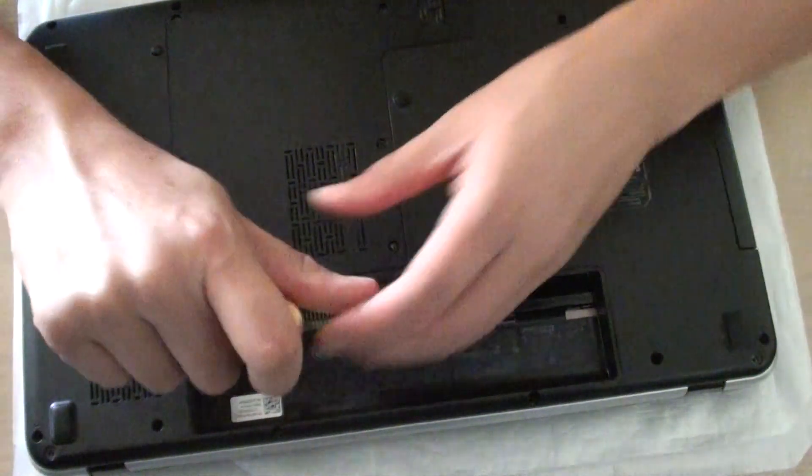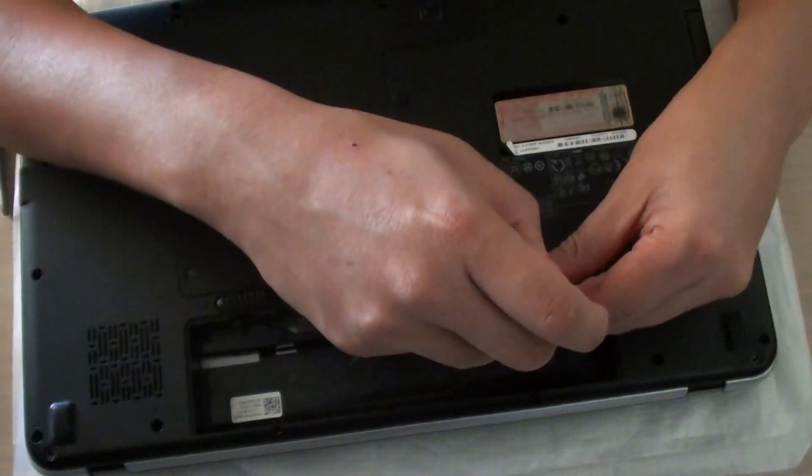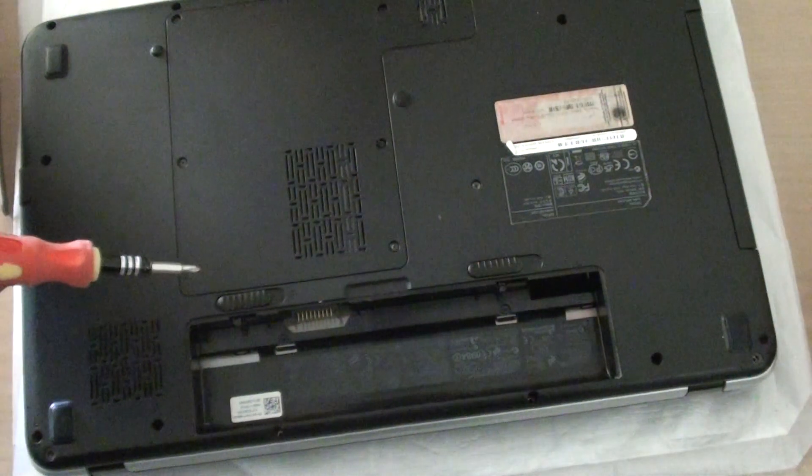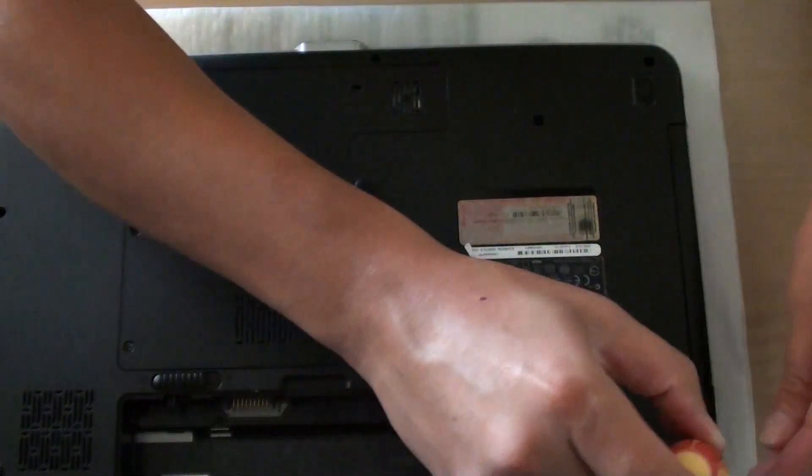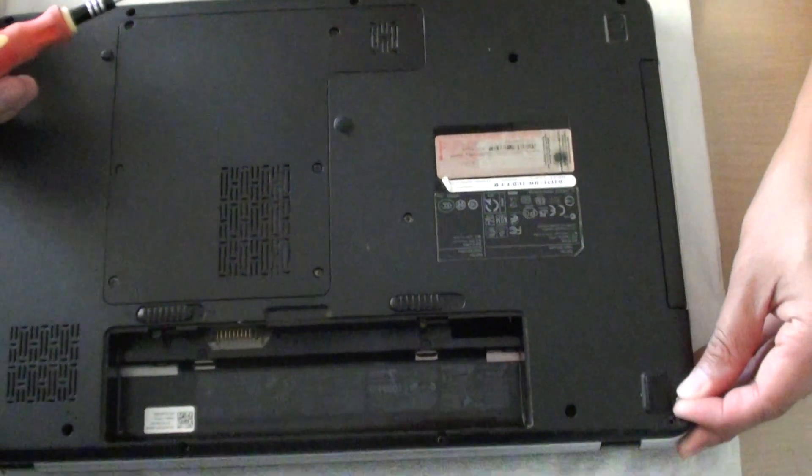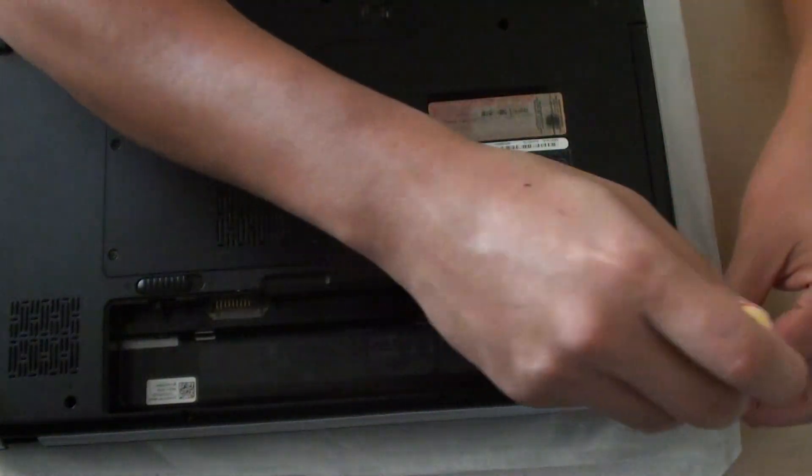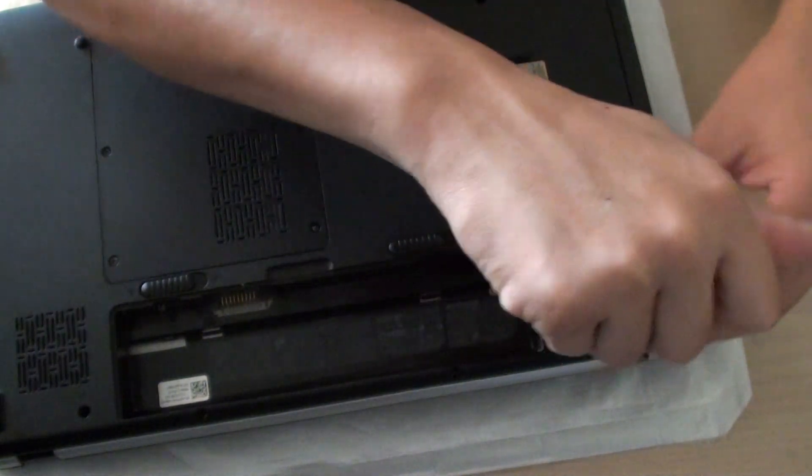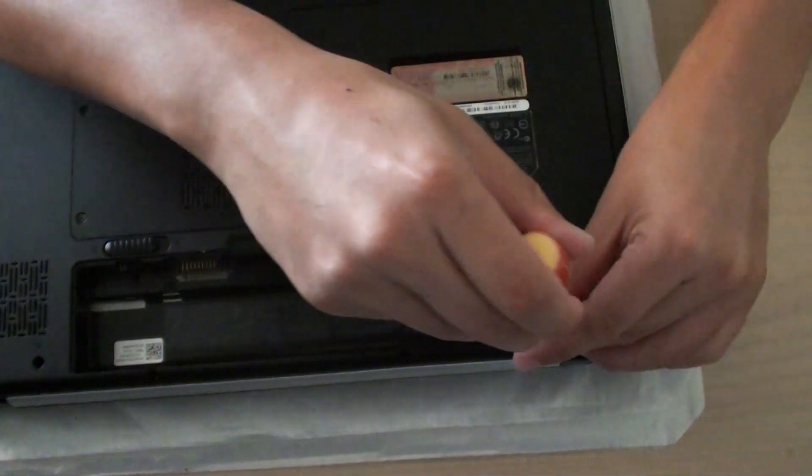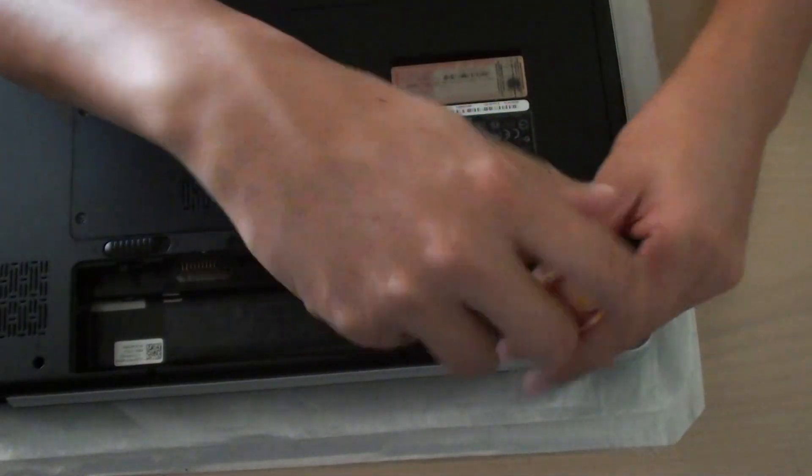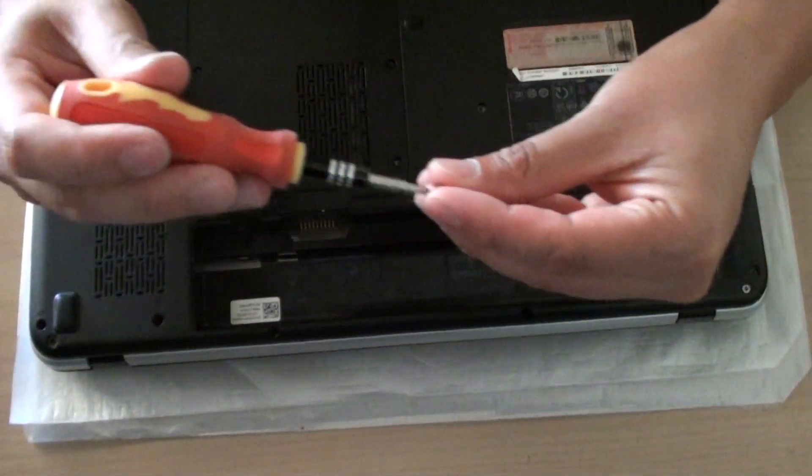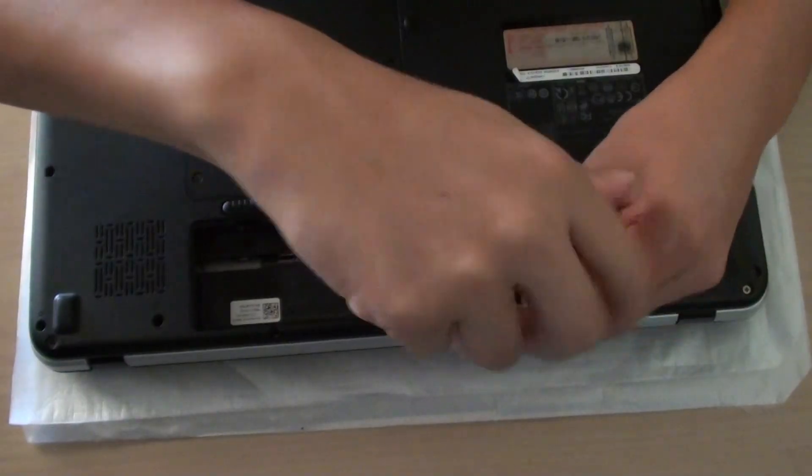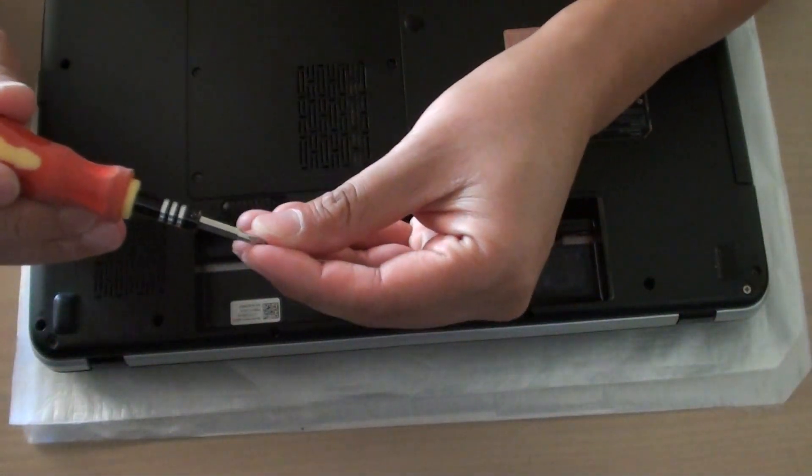So two small screws go in here first. And these two small screws go in here. And these screws go to the side. Another one goes in here. And we have one go in here. And we have one go in here. And another one go in here.